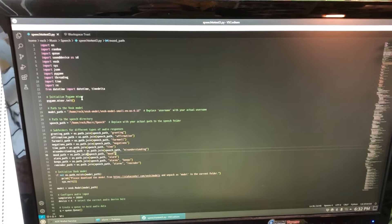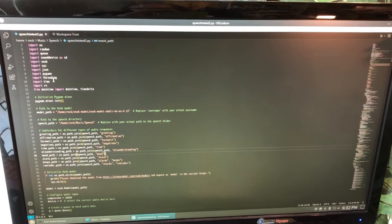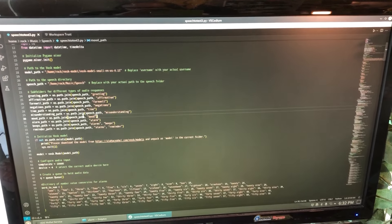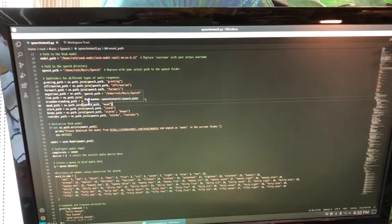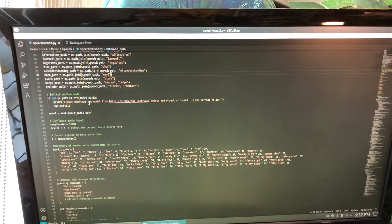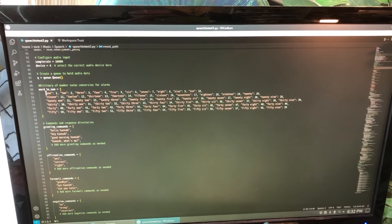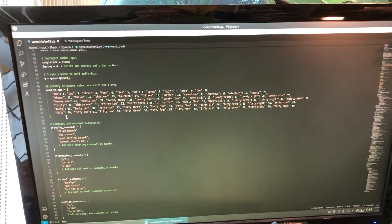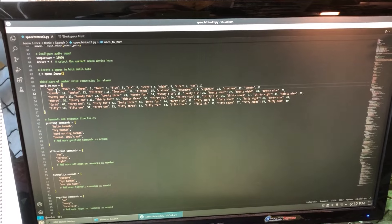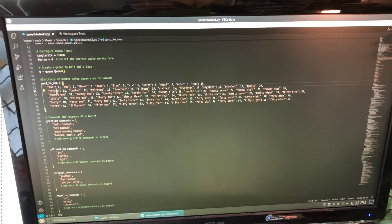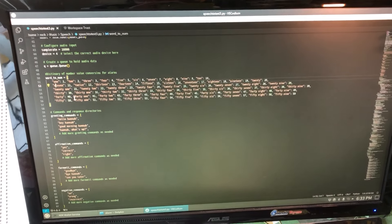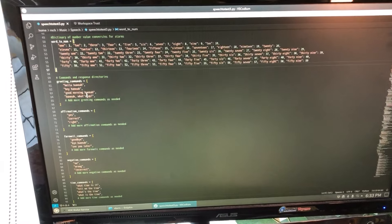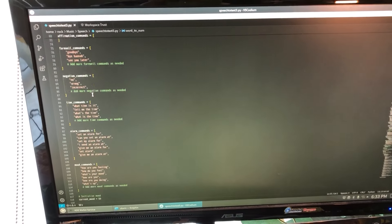So in the code here, bringing in these libraries, there's a whole lot of setup for a number of different variables, different input conditions. I've got a huge block of conversions for different words into numbers — so for all the different times, this is for setting alarms, different commands and variations.